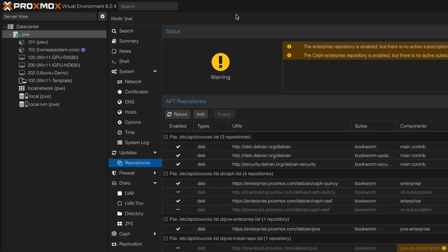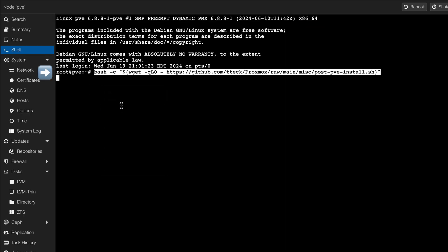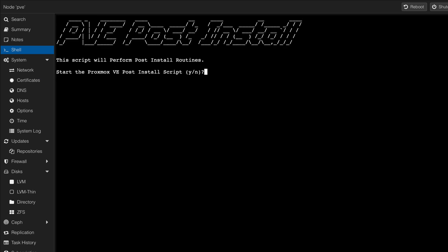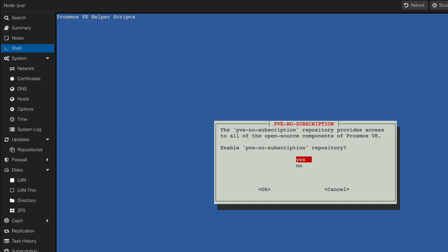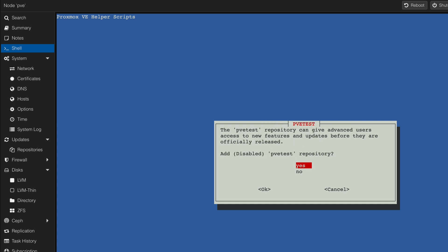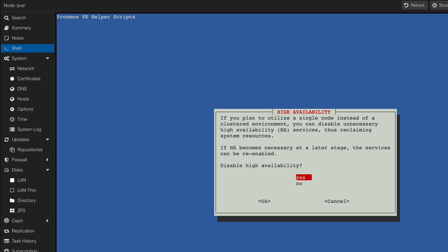Going back to your Proxmox GUI, select your Proxmox node and then click on the Option menu shell. Paste the script command line and press Enter to start the script execution. Replying Yes will start the script execution. Read each question carefully and answer with your preferred parameters. The script will prompt you for various settings, and by providing your preferences, you ensure that your Proxmox environment is tailored to your specific needs and use cases.